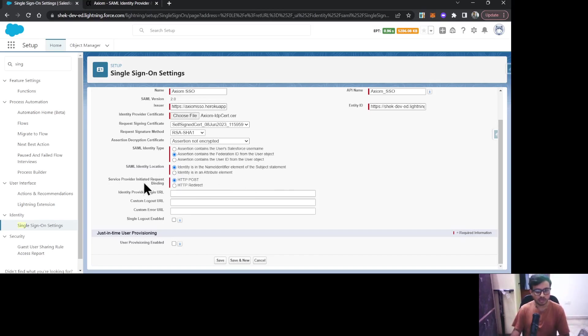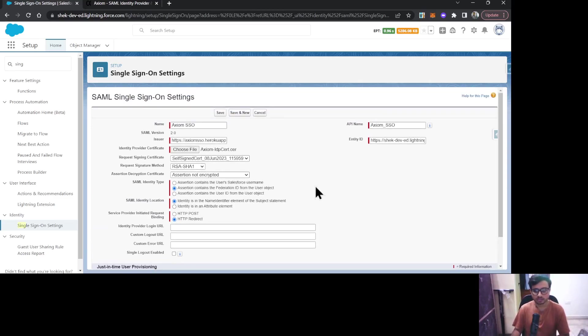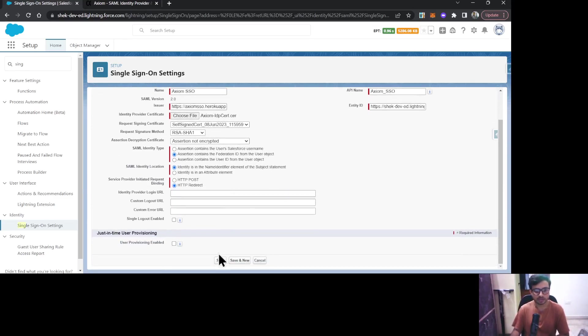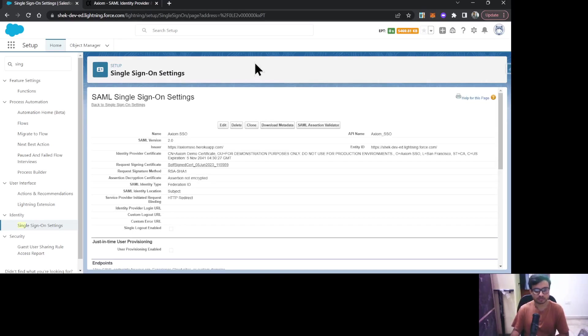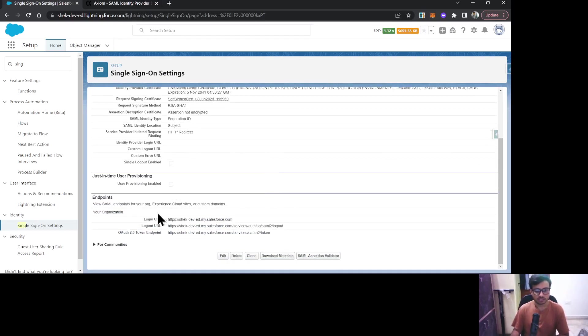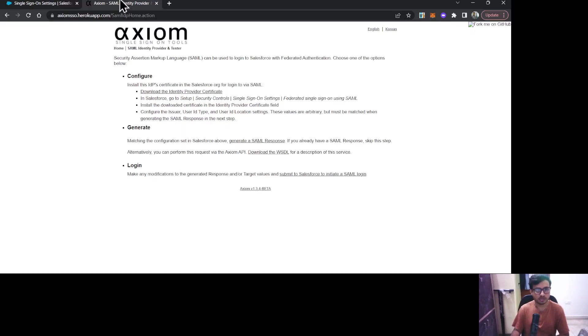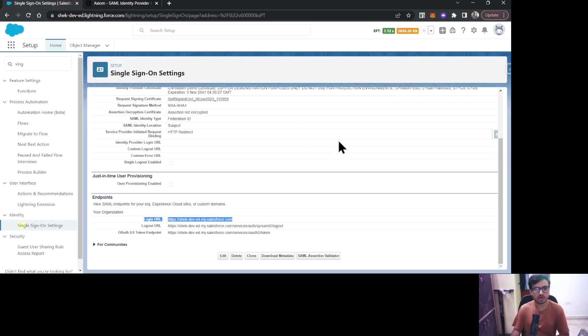For Service Provider Initiated Request Binding, just select HTTP Redirect. Once that is done, that's all we need to provide. Click Save. Below you can see some of the URLs have been generated. One of the URLs, the Login URL, we are going to need to configure it in the Axiom.